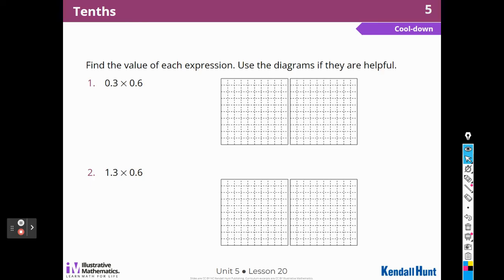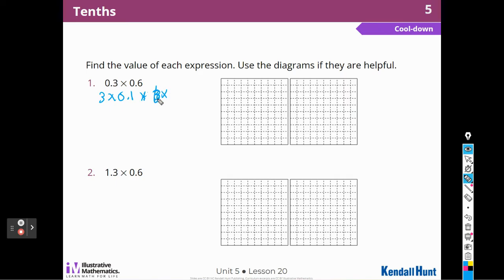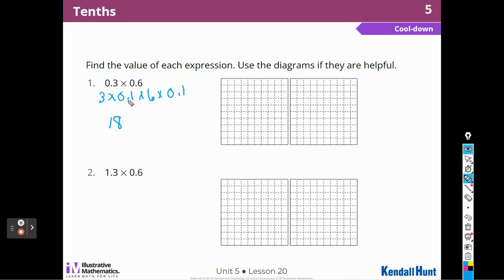Let's see what the cool-down has in store for us. They gave us some grids to draw. So I have 3 tenths times 6 tenths. This is the same as saying 3 times one-tenth times 6 times one-tenth. That's a 6, not a 3, Ms. LeMorne — let's get that right. I'm making a mess with this page. There we go.